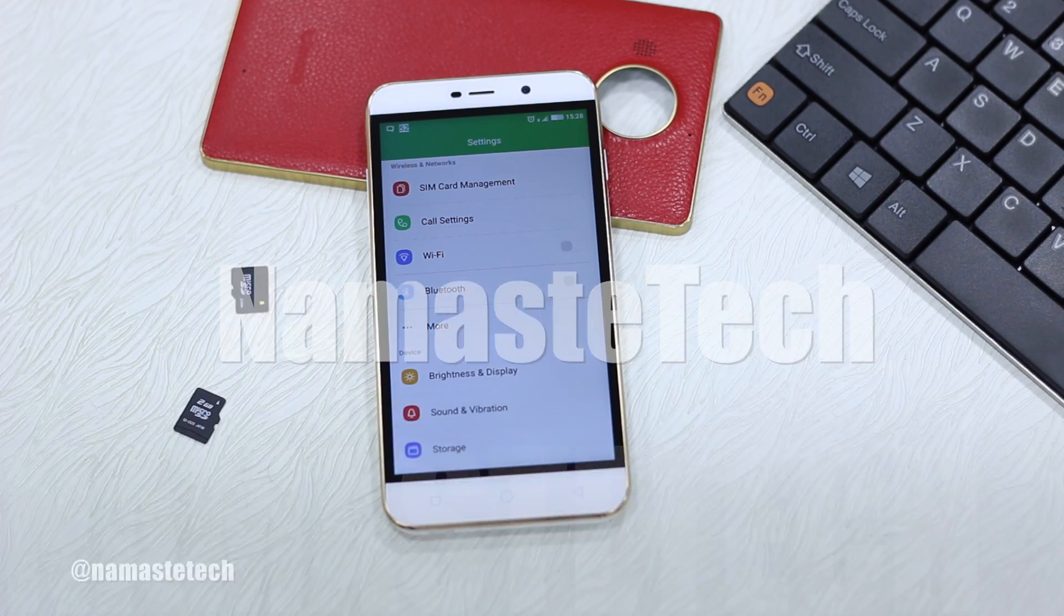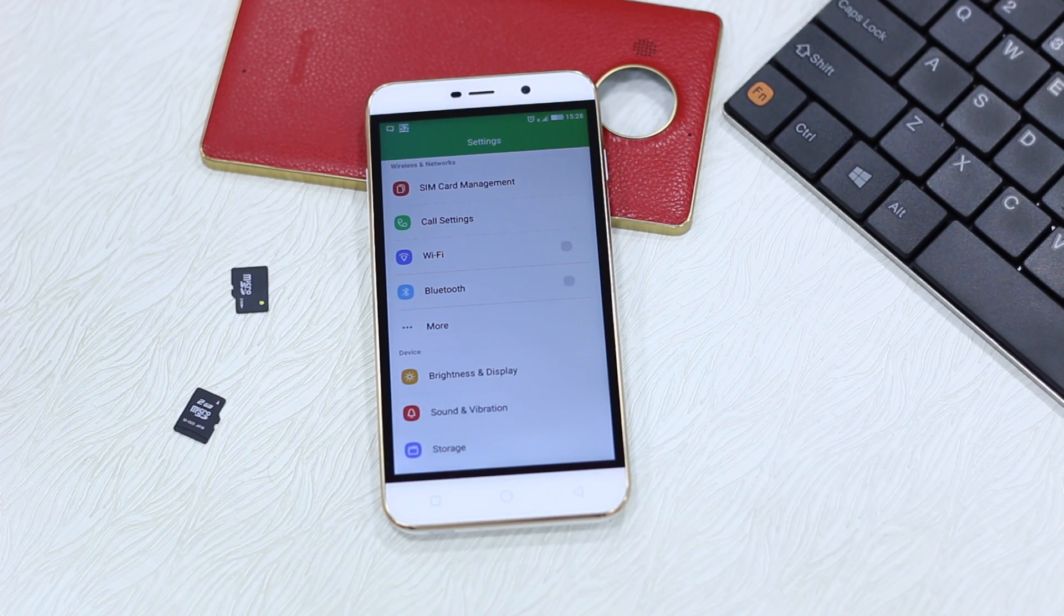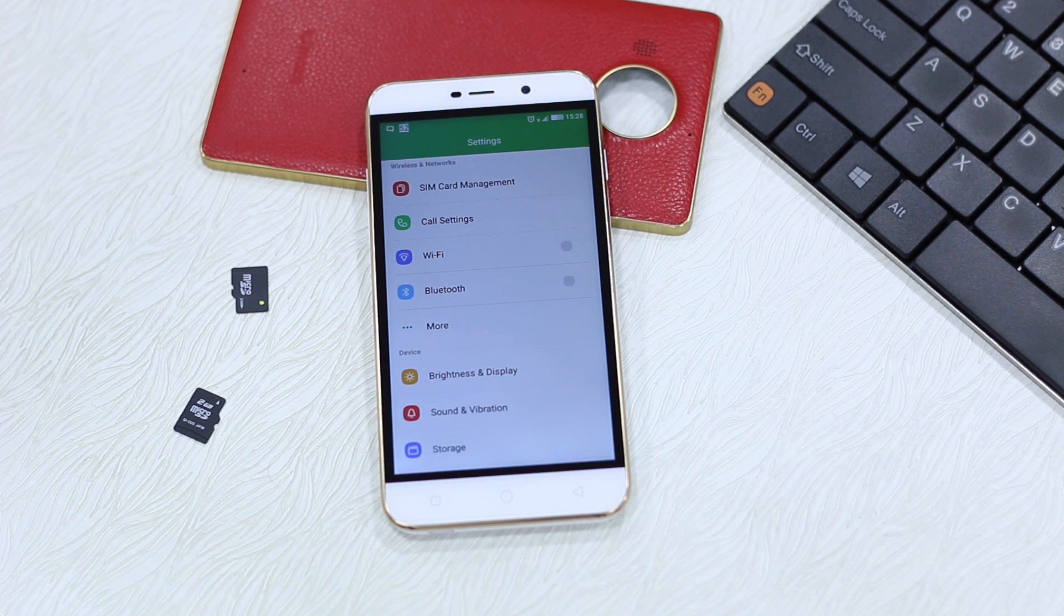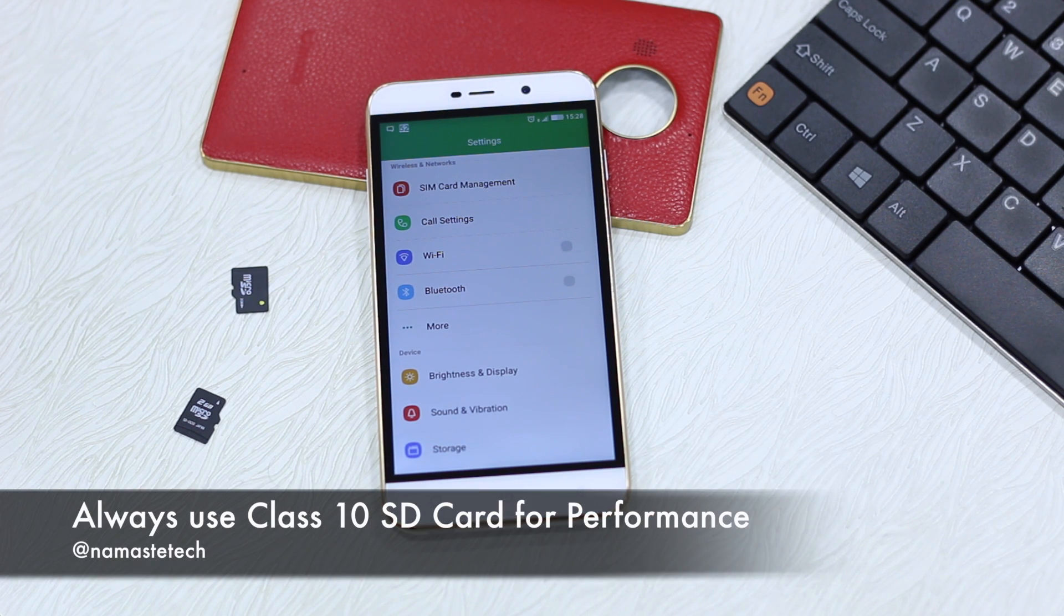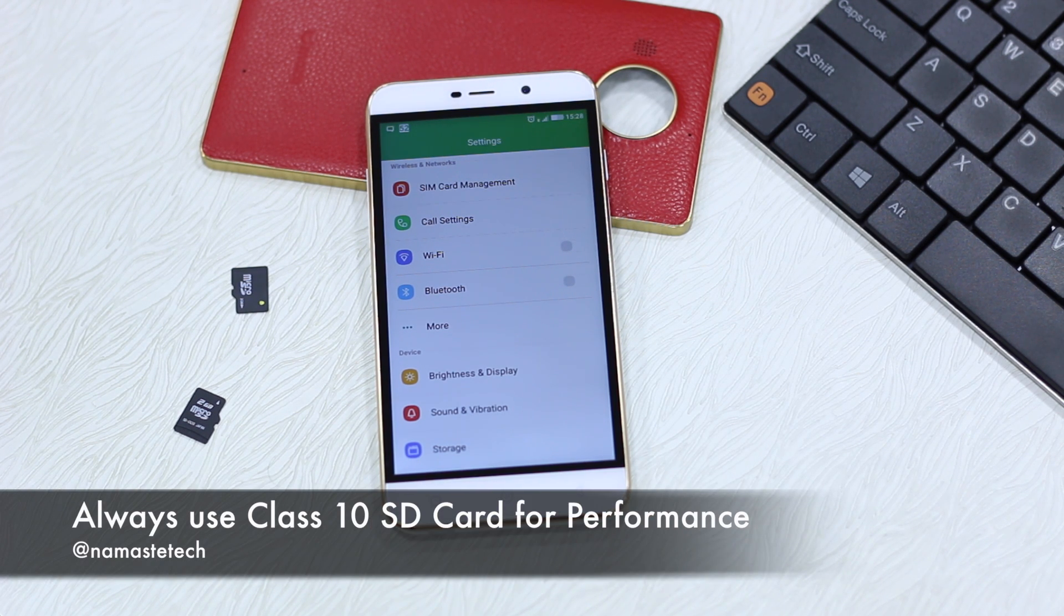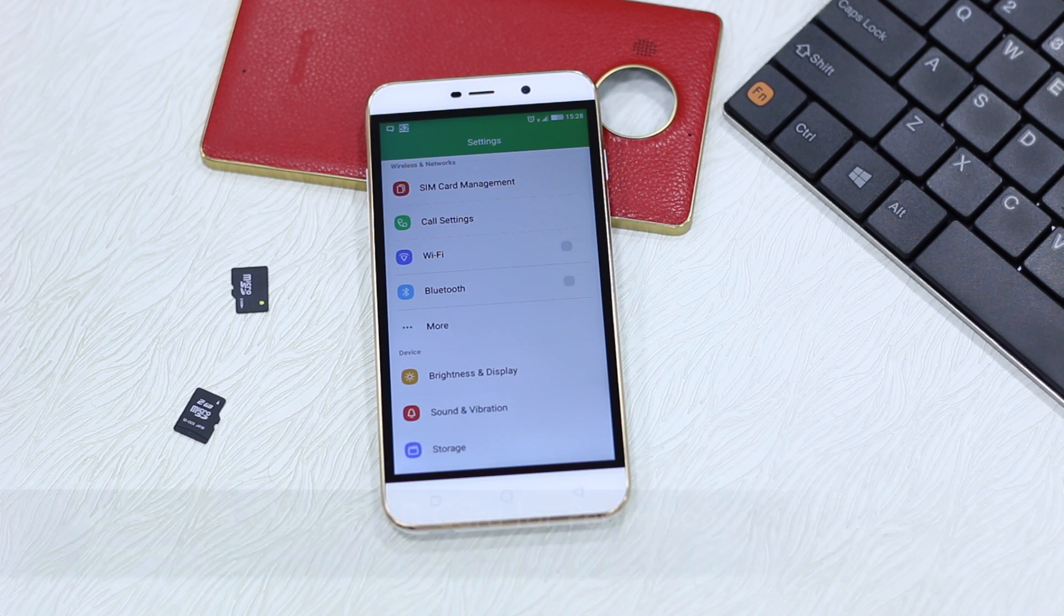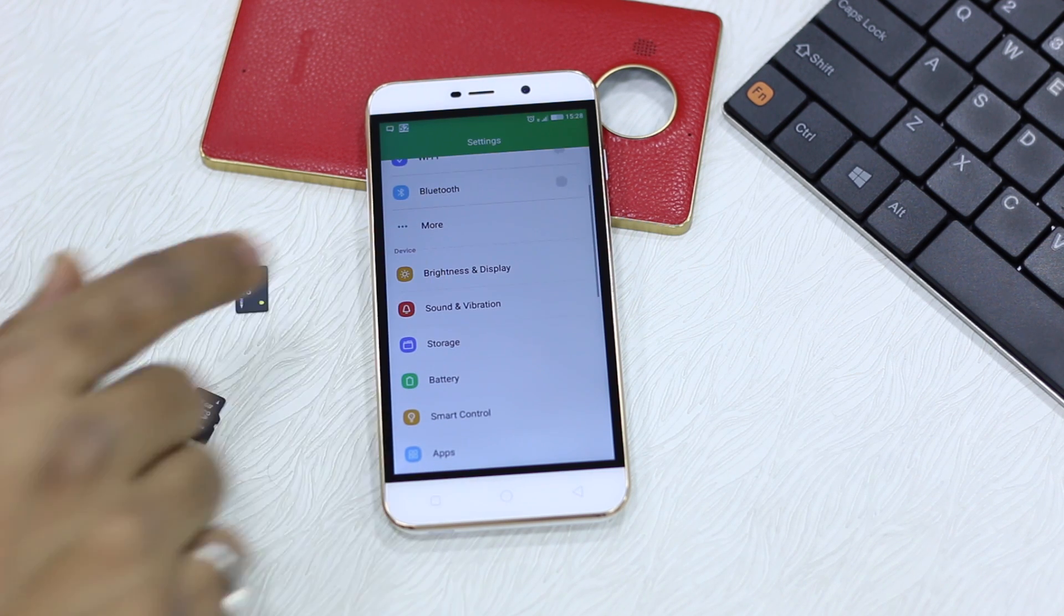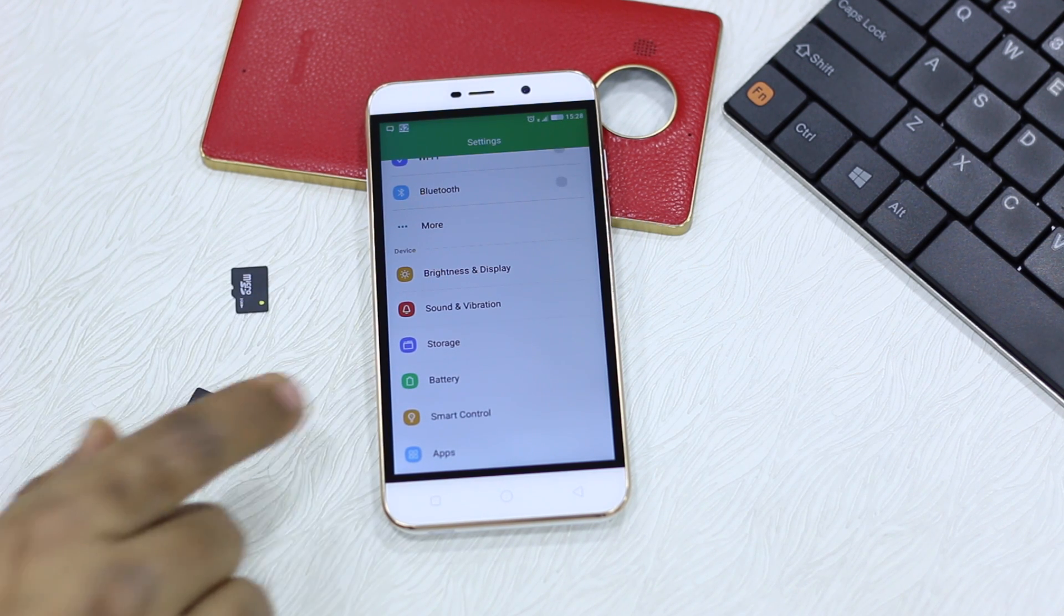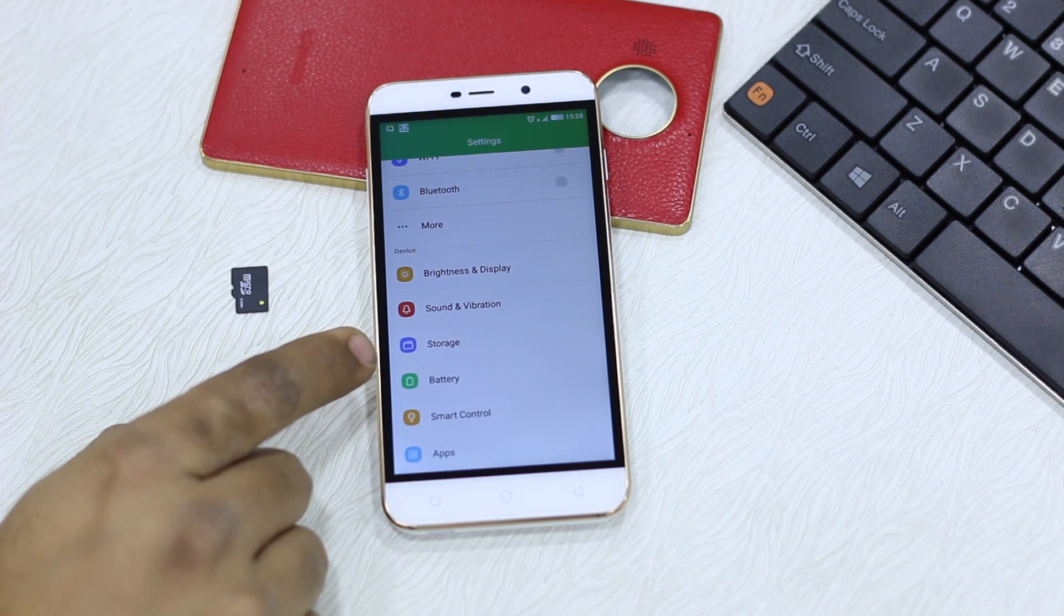So first thing you should have a micro SD card class 10 preferably because it helps in performance. Once you have it in place, open settings and then move on to storage.